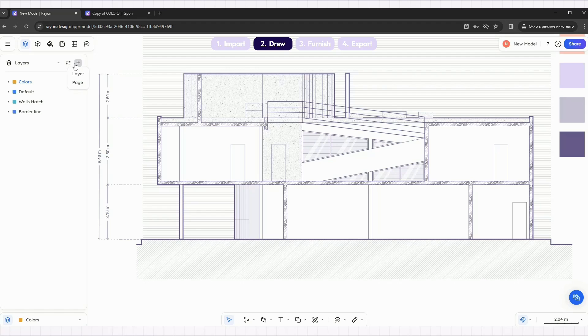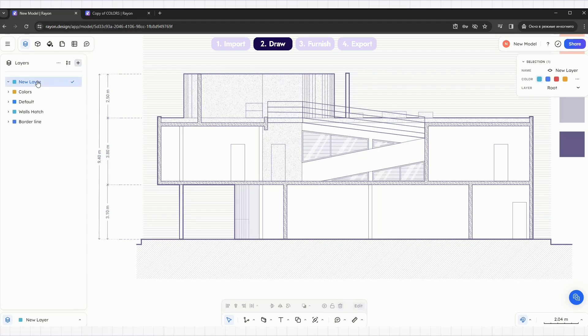Create a new layer and style for shadows with light purple fill and 0.25 opacity.